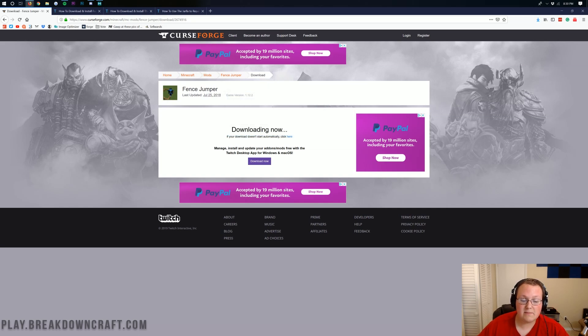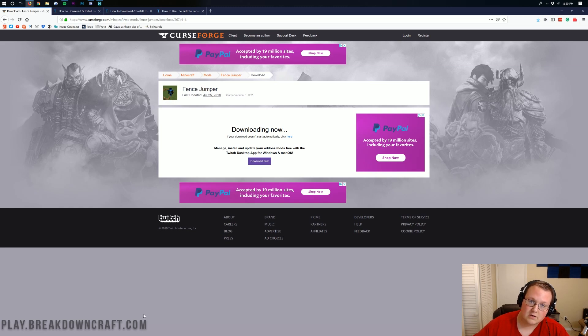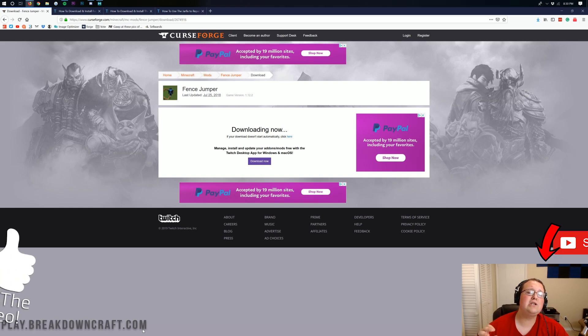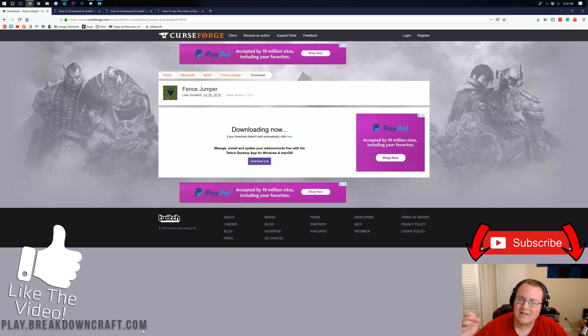On Google Chrome, it's going to be in the bottom left. Make sure it starts with fence, ends with .jar, and you can go ahead and click keep to keep the file. Now, we're not done downloading just yet. We still need to download Forge for 1.13.2.